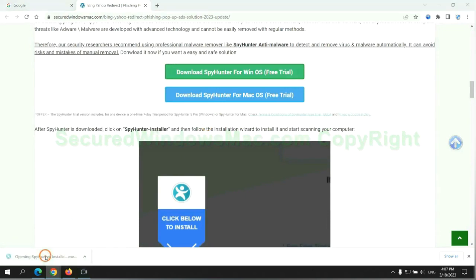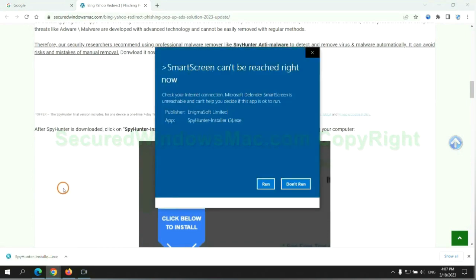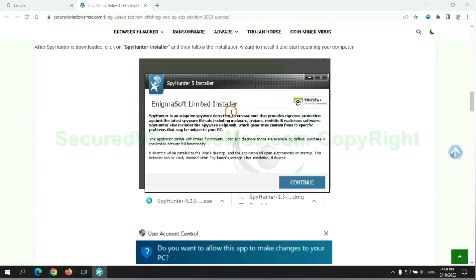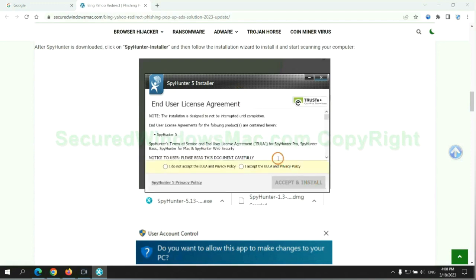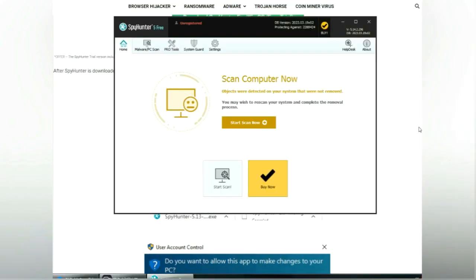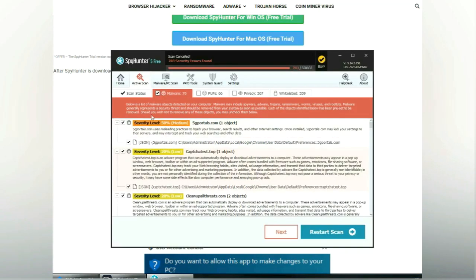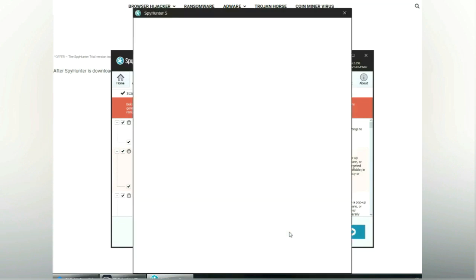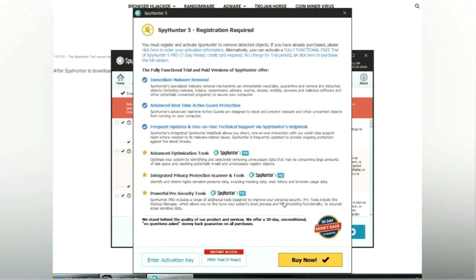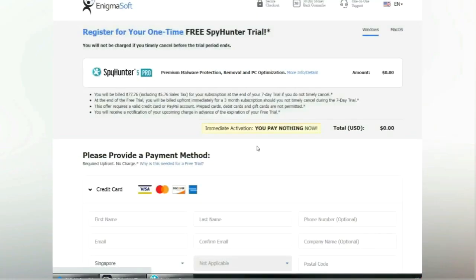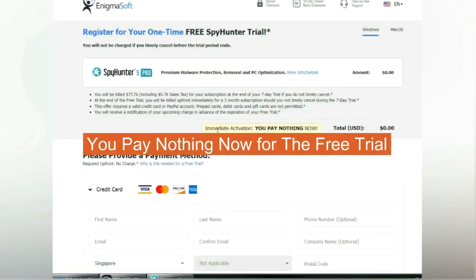Once download completes, click on SpyHunter Installer and follow installation wizard to install it. Click start scan now. Click next once scan completes. Now register 7 days free trial to activate SpyHunter and remove detected objects. You pay nothing now for the free trial.